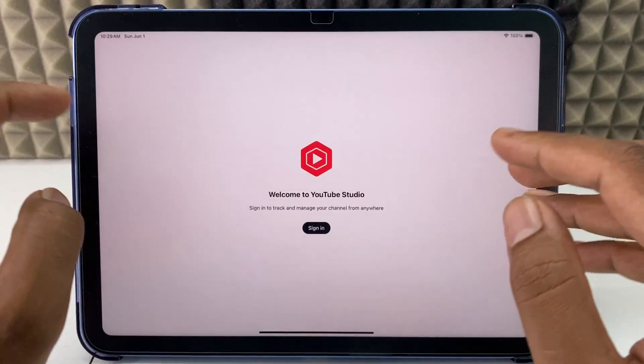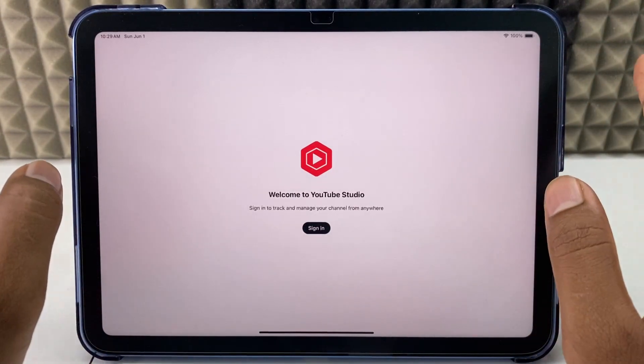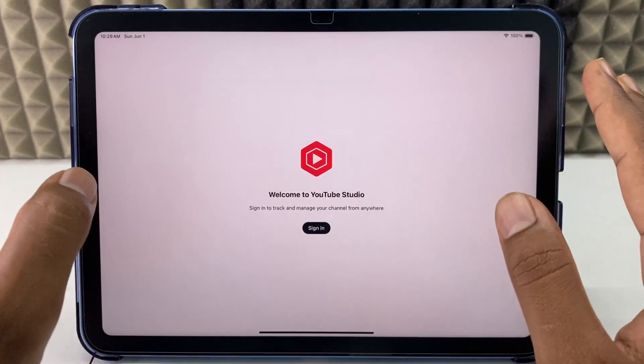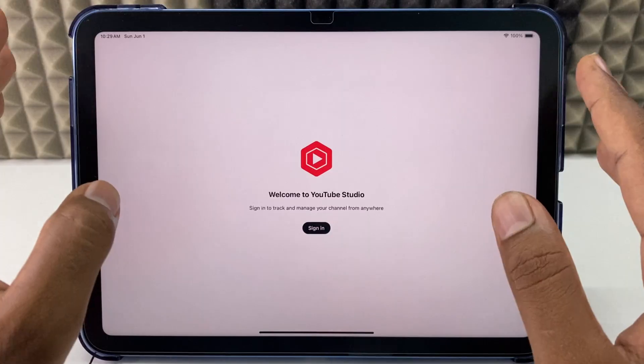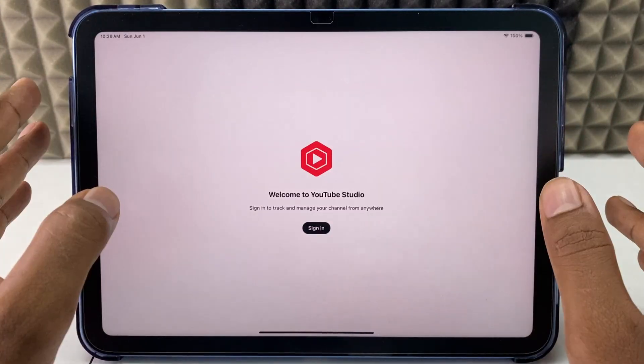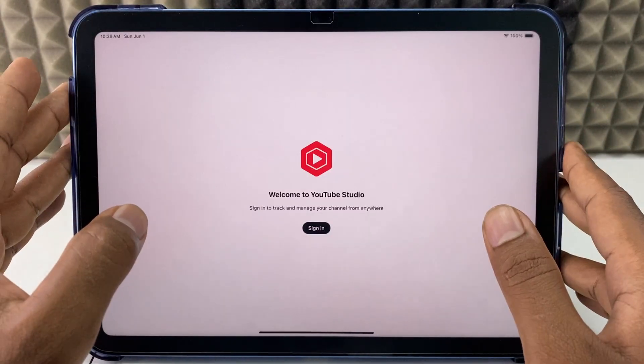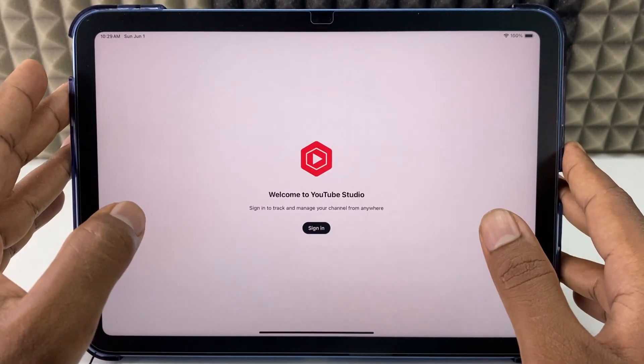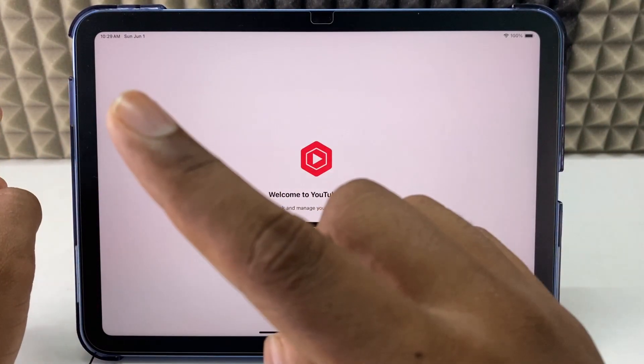That's it — this is how you sign out from your YouTube account on iPad. If you want to know more about iPad, watch these videos.